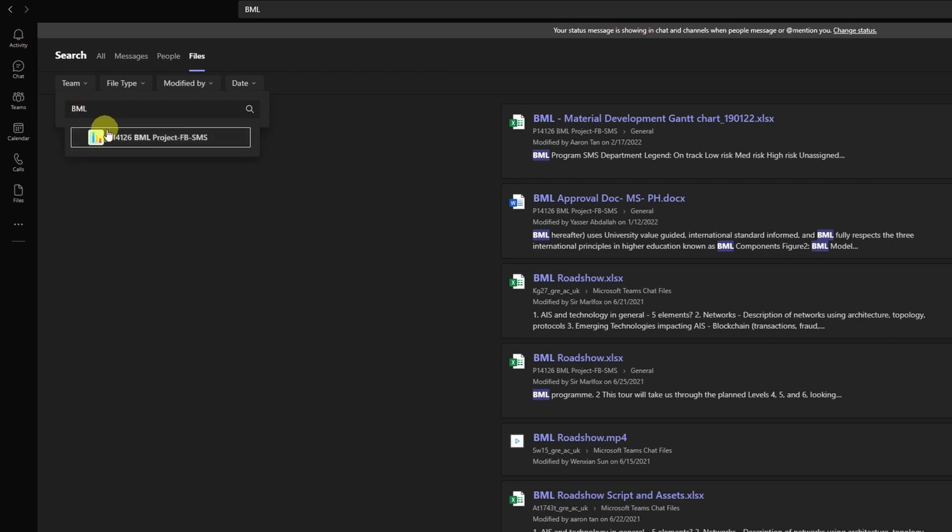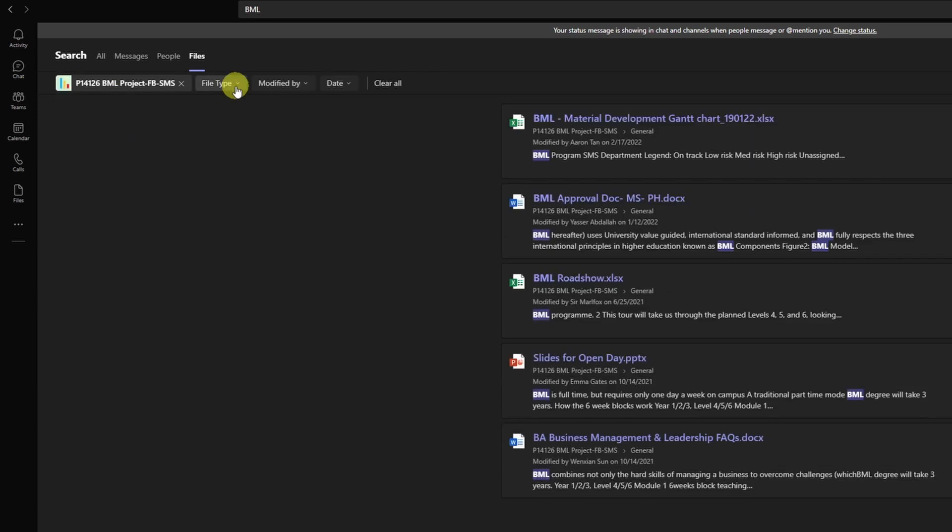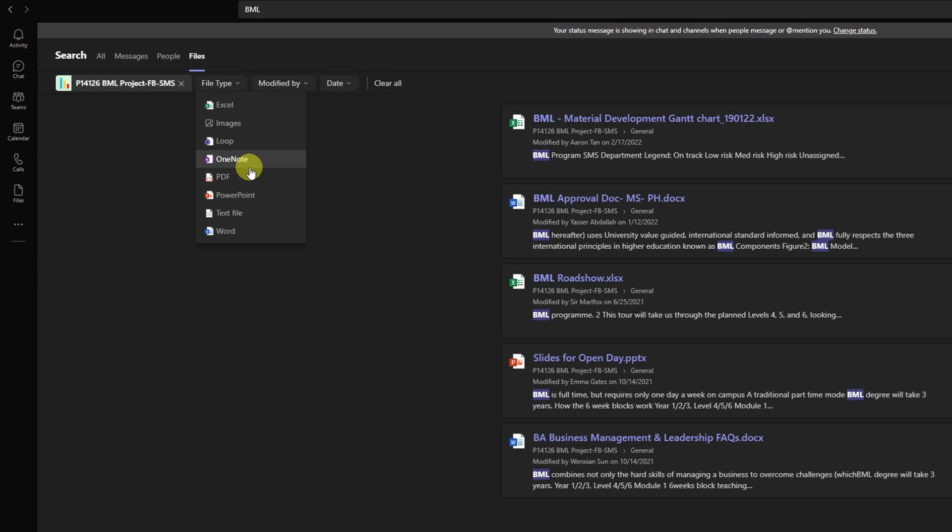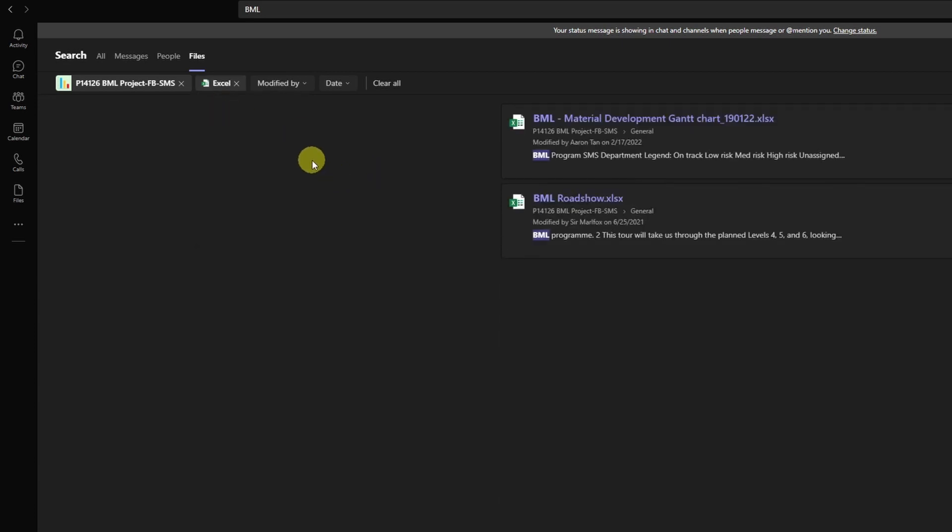I can select that and say I only want to see Excel files. So I click here on file type and then I can select Excel or images, also loop, OneNote, PDF, PowerPoint, text file, or Word. Your institution might have additional file types active depending on apps that are active within Microsoft Teams. But I'm selecting Excel.